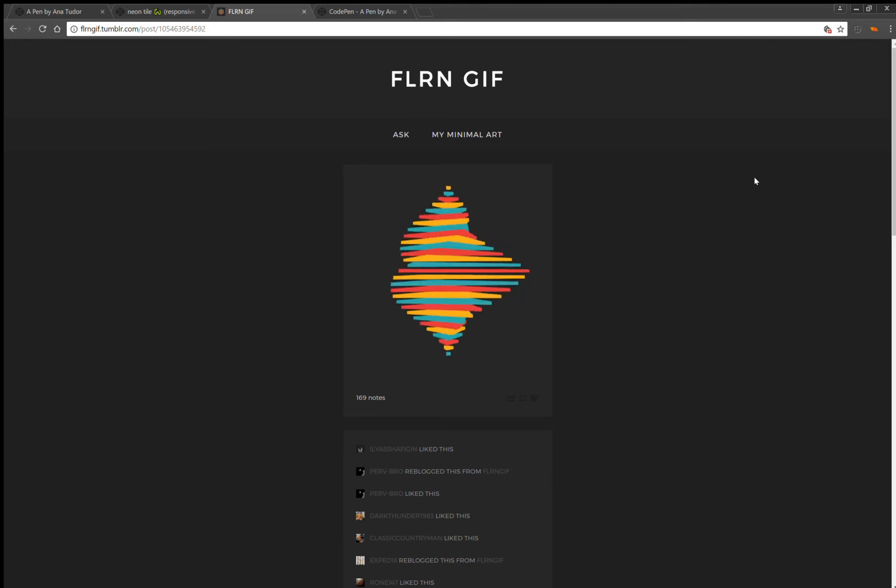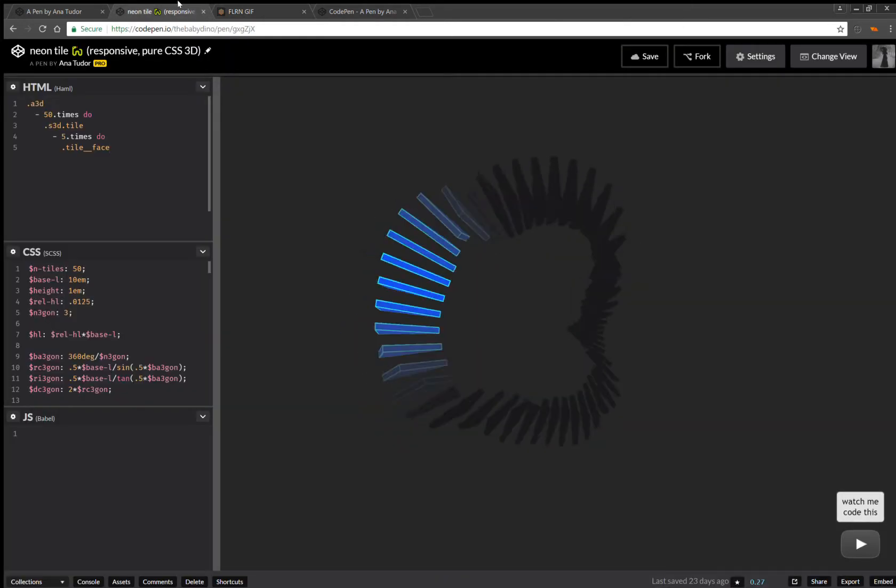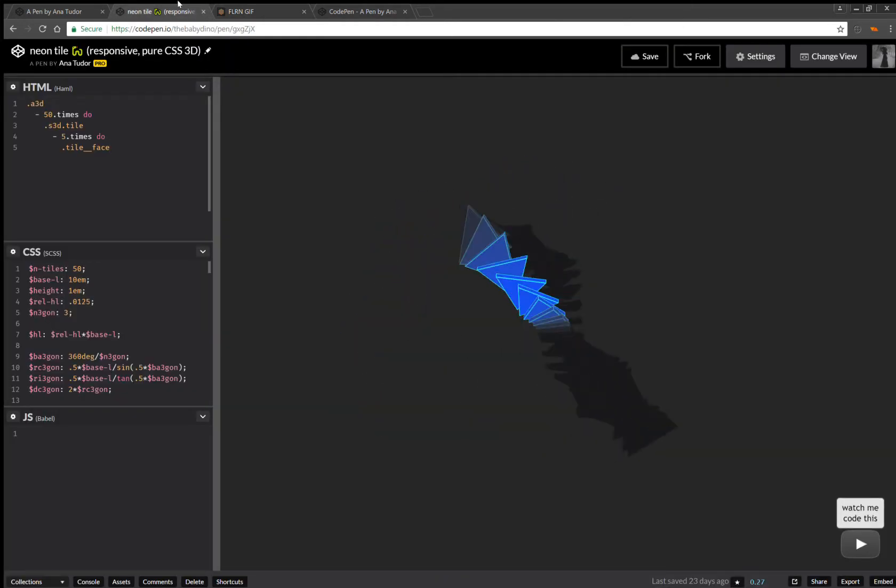Hello! Today I'll be coding this assembly of triangular prisms, which resembles a lot something else I did recently, which is this neon tiles effect.